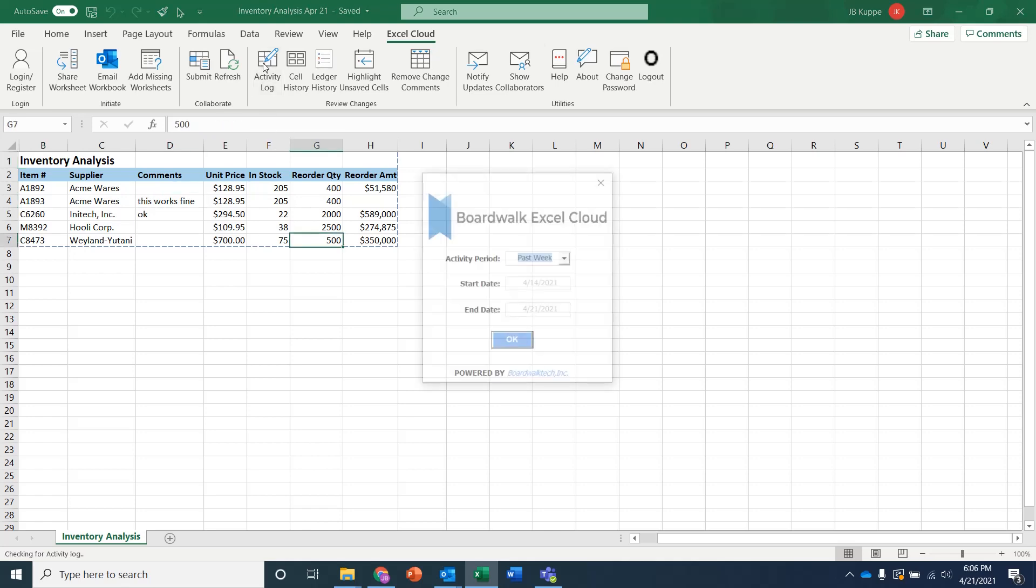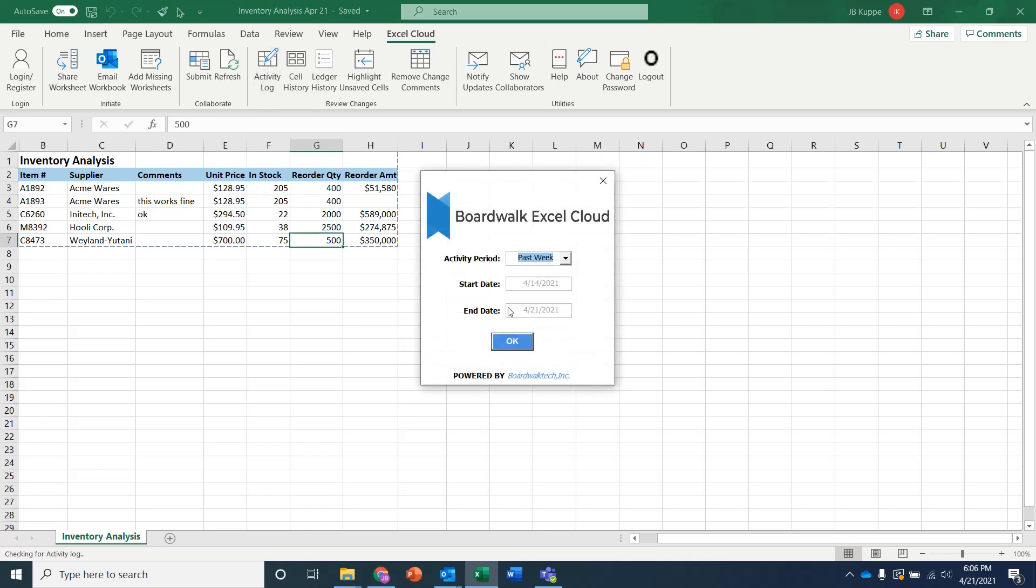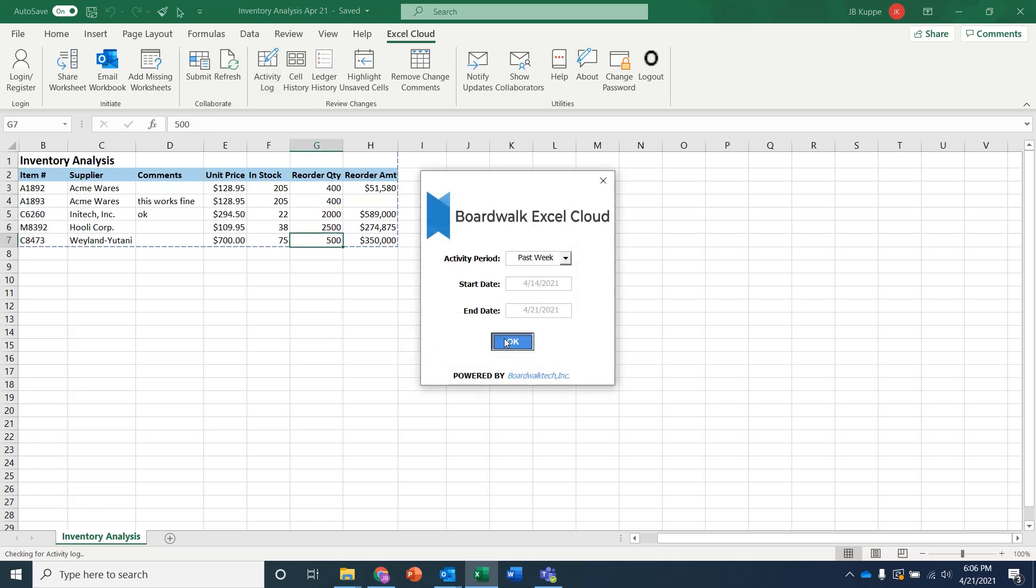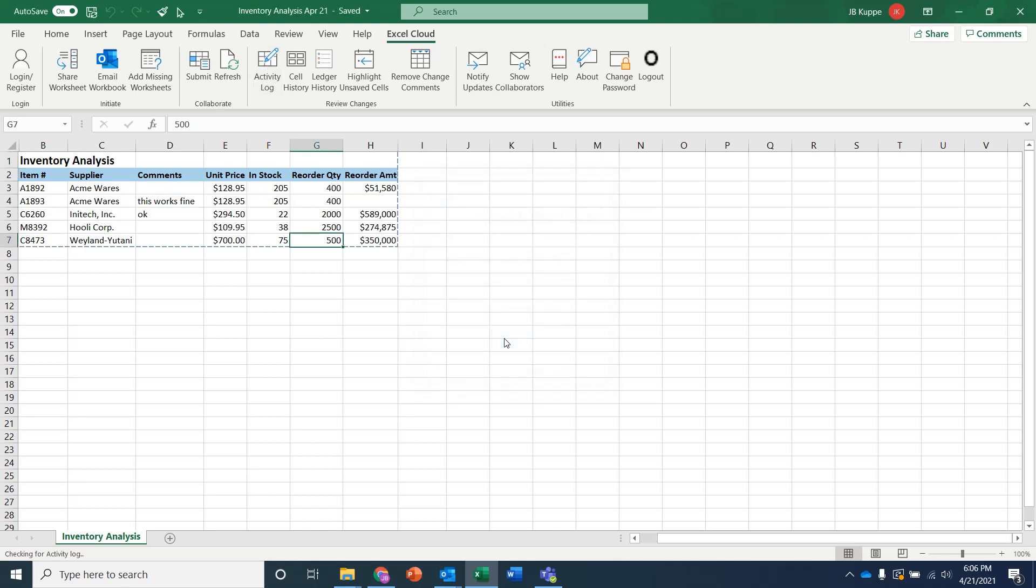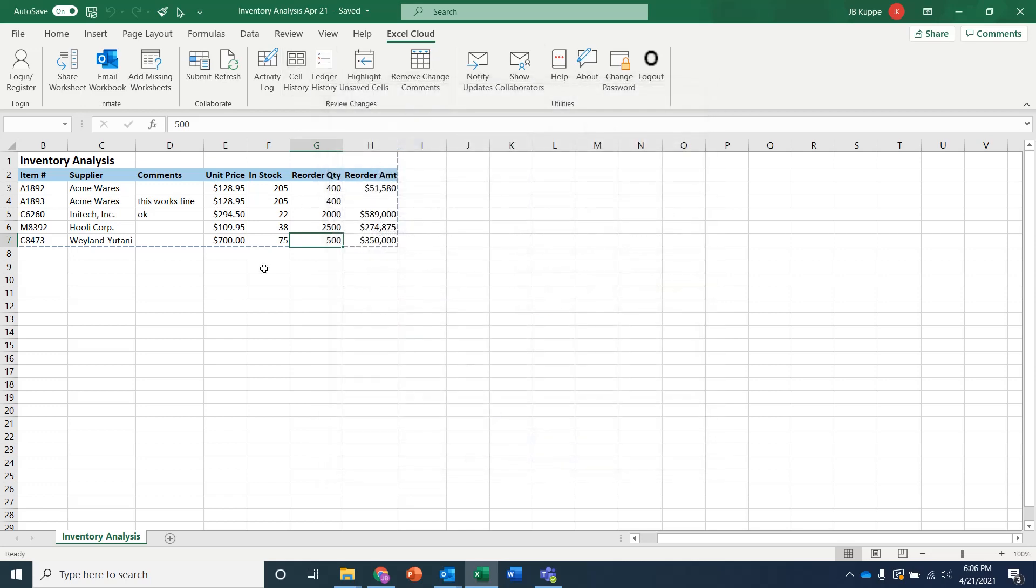So if I now come in here and say show me the activity log for the past week, I'll see the changes across these different users. So this is when it was originally shared. And then you can see the updates that were done with the different users.